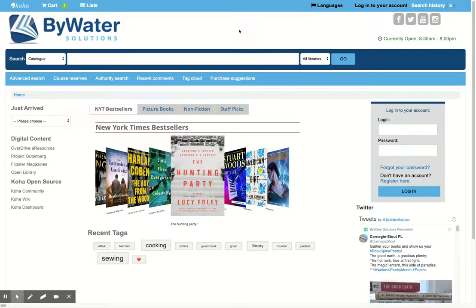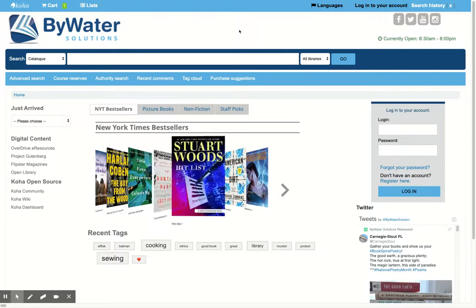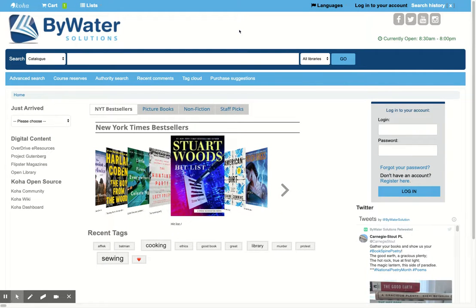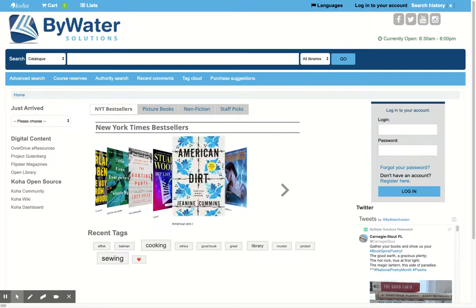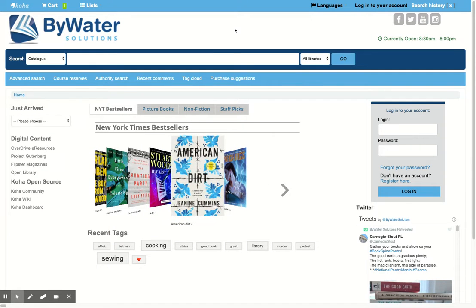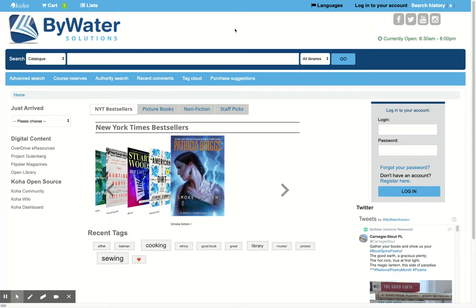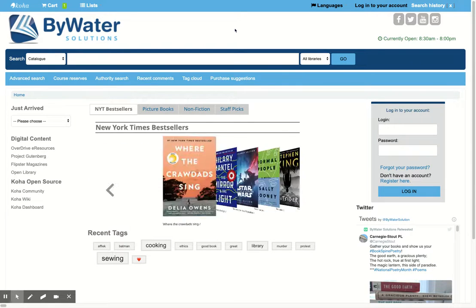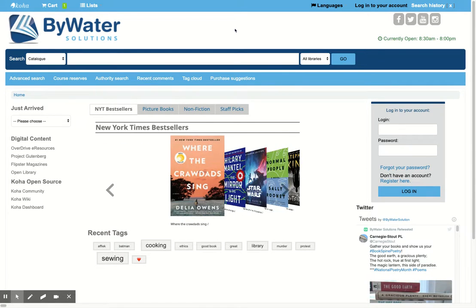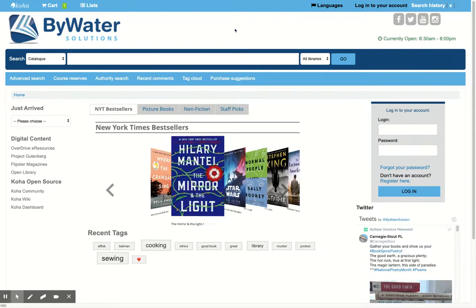Hello, my name is Jessie and today I'm going to show you the basics of the Koha OPAC. The Koha OPAC is completely responsive, meaning that your users can log in from their mobile device, from a laptop or their desktop, and easily search to find what they're looking for.